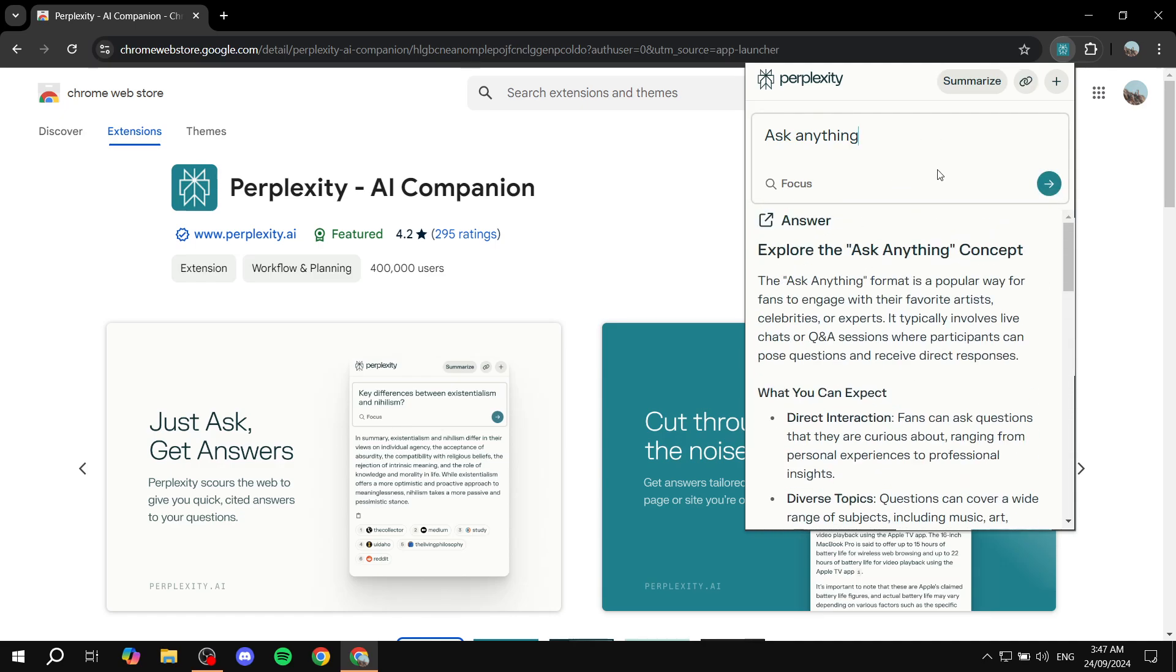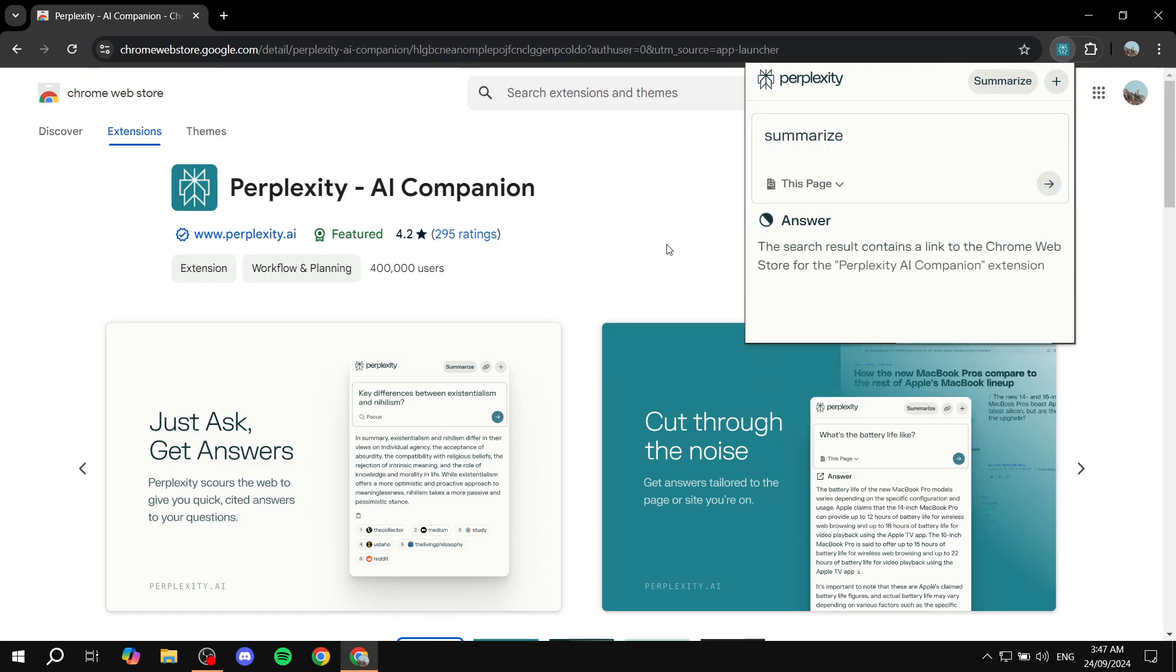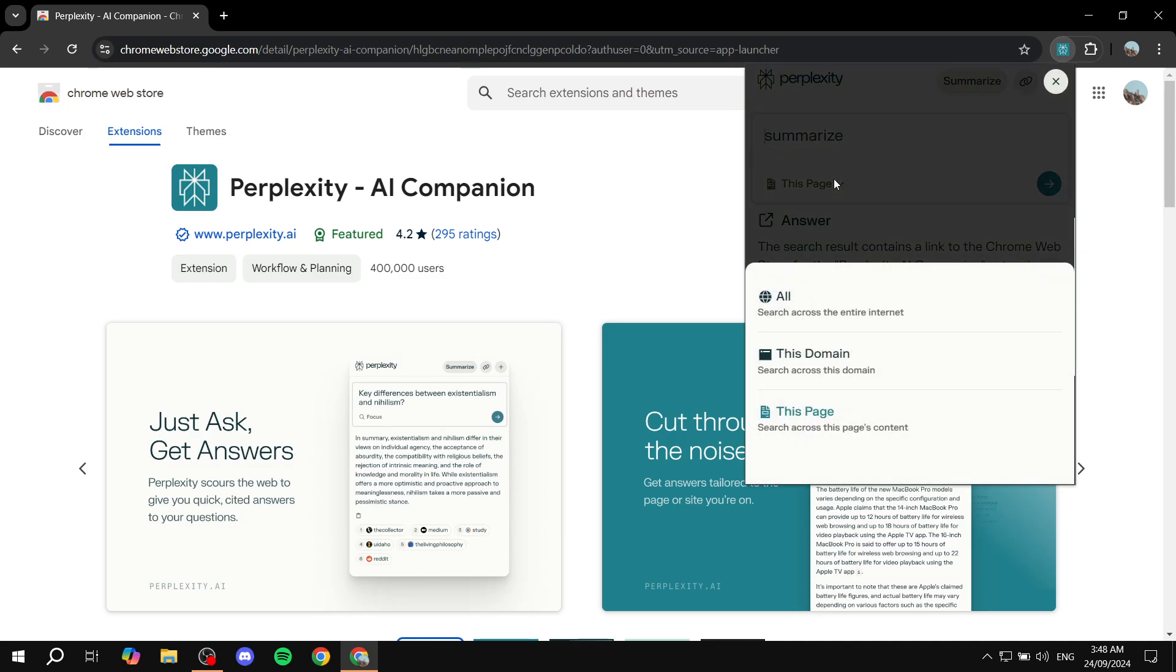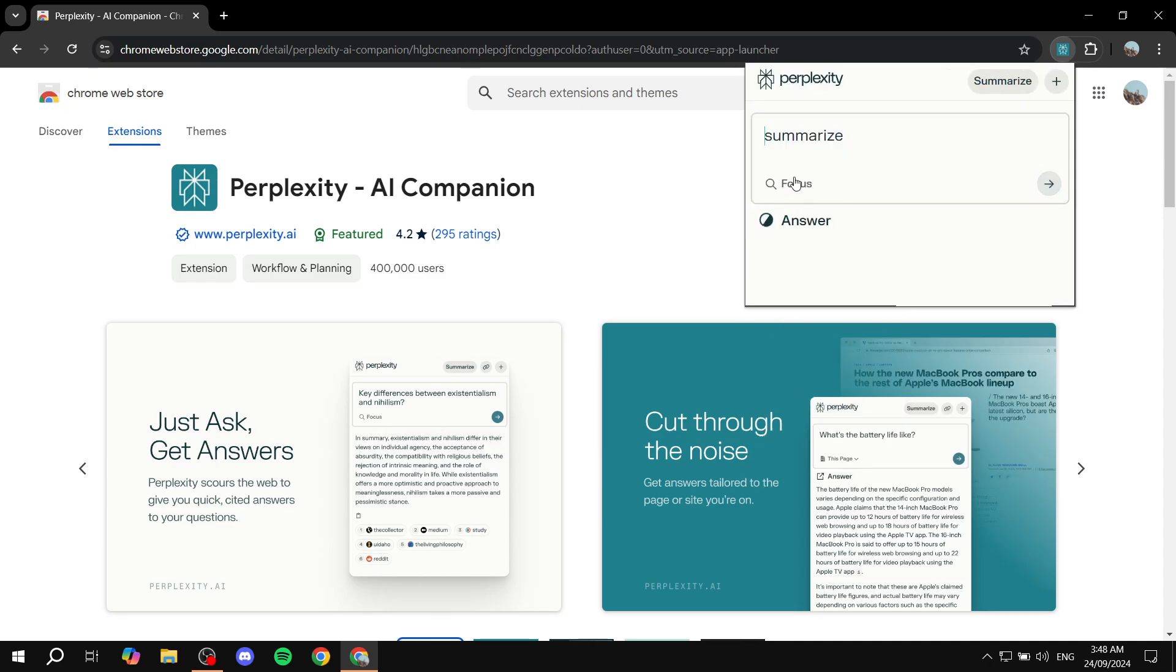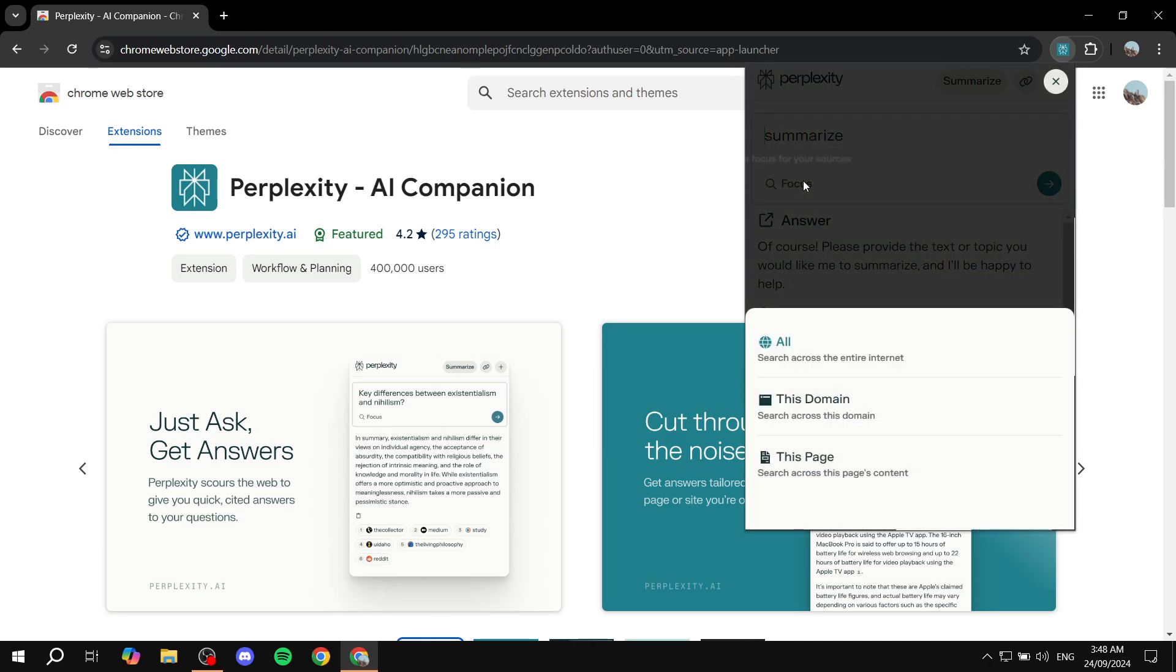But here's the interesting part: if we want a summary, we can always click on summarize on the top here. You can click on summarize and we can select whether it's going to be this page, this domain, or everything on the topic that we search for.